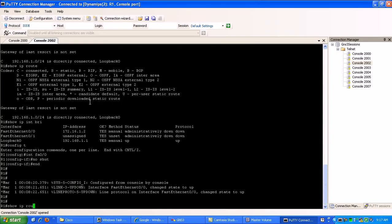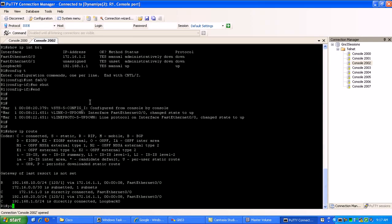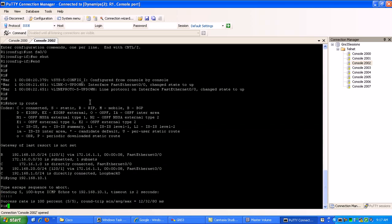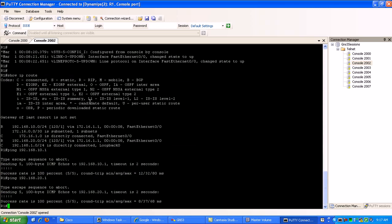I'm going to do a show IP route. Let's just ping these loopbacks real fast. You can see that I've learned the loopbacks of router0 via RIP. So if I ping them, let's make sure that I have full reachability. Okay, I'm good.